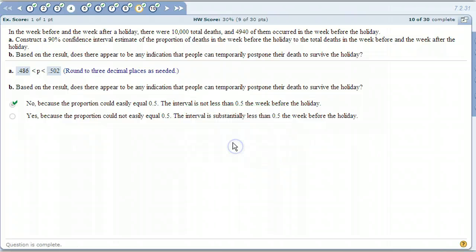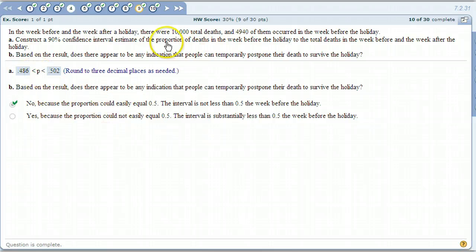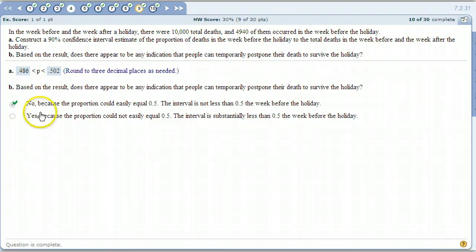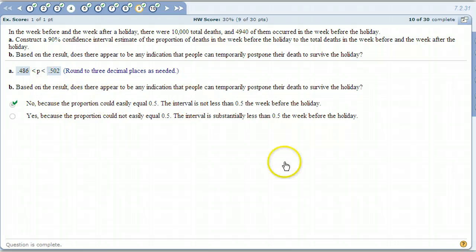It's basically the same interpretation as problem eight: because 50% is contained in the interval, we can't say that method was effective. Same here — 50% is contained, so we can't say there's any indication that a fifty-fifty chance is unavoidable. In these types of questions we're looking for something extremely rare or significantly different. When doing 90% confidence intervals, if something like 0.5 falls outside the interval, there's only a 10% chance of that happening — that would be unusual. But if it's inside the interval, it's not an unusual occurrence.